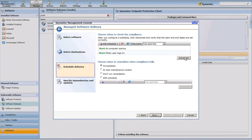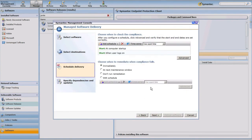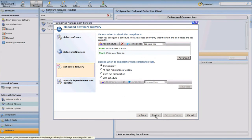I'm going to customize this by looking at the advanced options. I don't want to attempt to reinstall this if the endpoint is not connected to a network, so I'll check that option. I do want to do this when a user is logged on. I'll select both of those options and hit OK. Now I need to decide when to remediate if I'm not compliant with my policy — which checks to ensure that Symantec Endpoint Protection is actually installed and running on that endpoint. Since I have no maintenance windows in my lab environment, I'll tell it to remediate immediately and click Next to proceed.